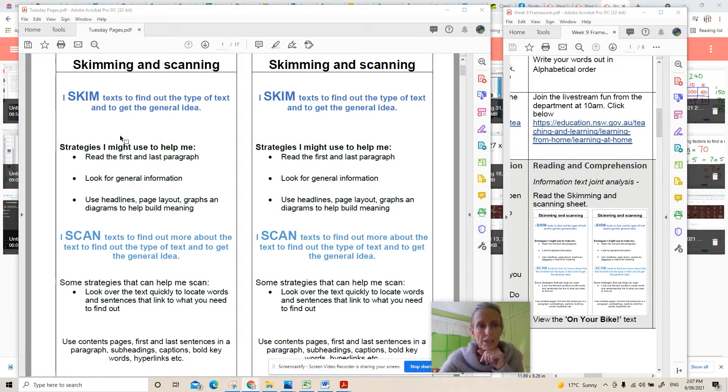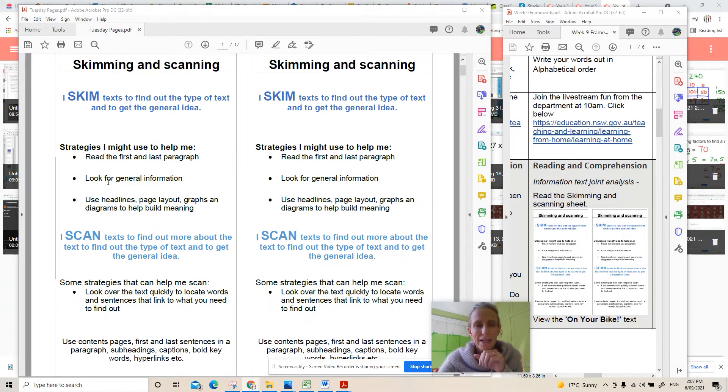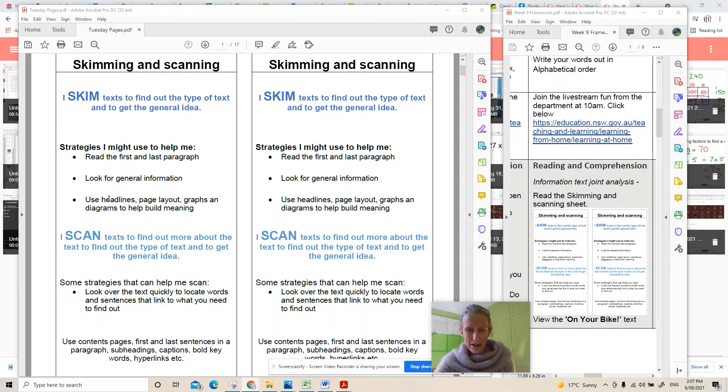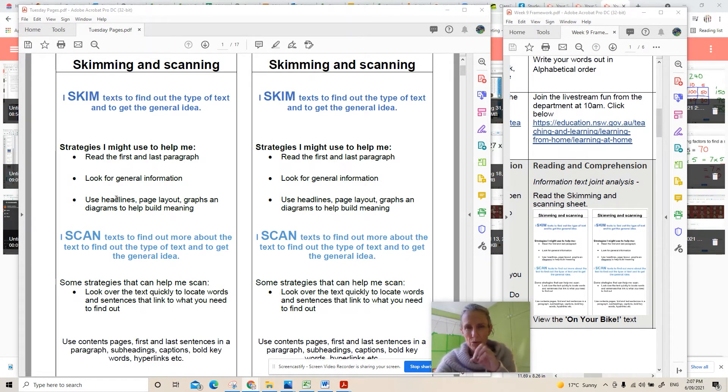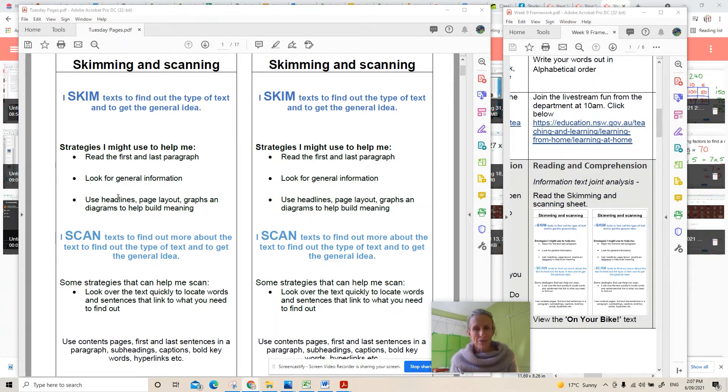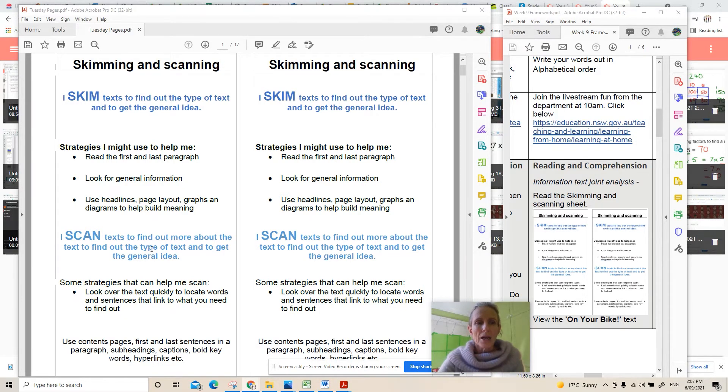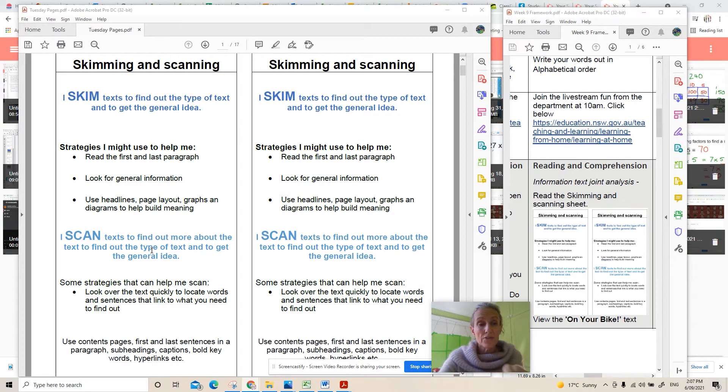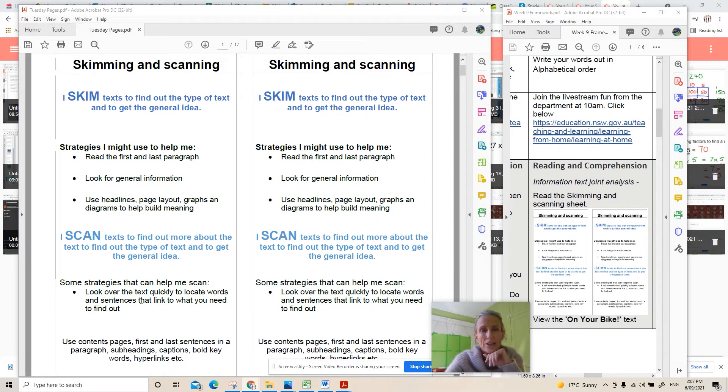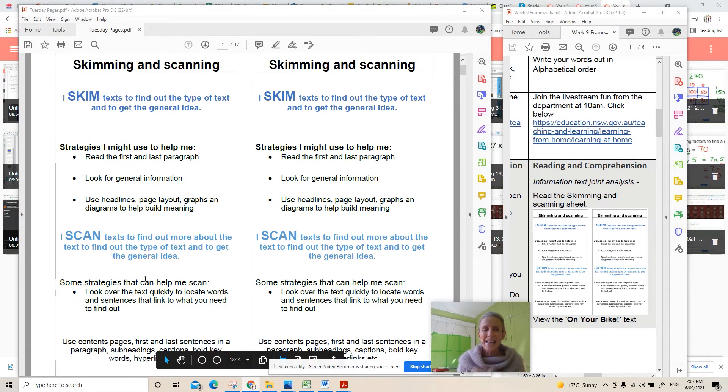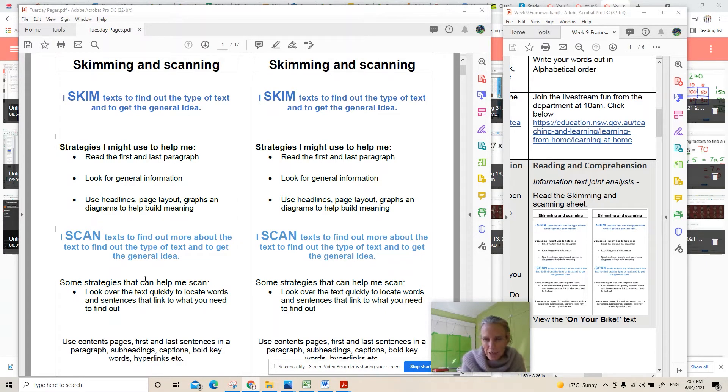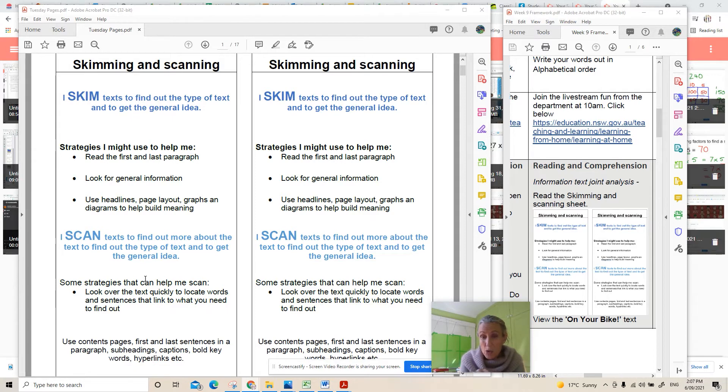Skimming texts means you're finding out the general idea so you read through it and you skim over it, you get a rough idea of what's going on by picking out all the main important words. One of the important strategies is if you read the first and the last paragraph that might help you enormously and you're just looking for general information. When you're scanning text you look it over really quickly and you're looking to locate words.